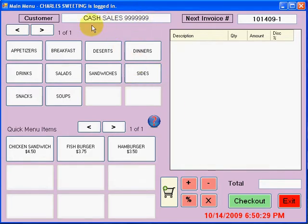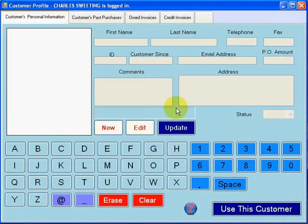Right here you have the customer name. You can select that and you have access to their profile. This was discussed in the retail version of the software, so I'm not going to go over it again.